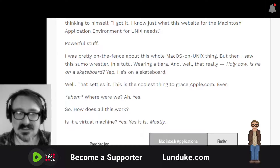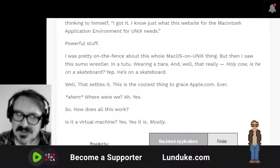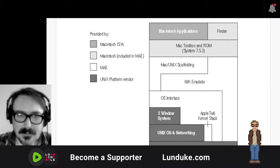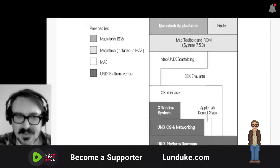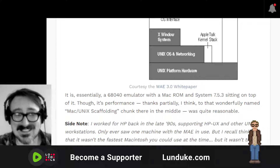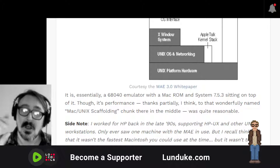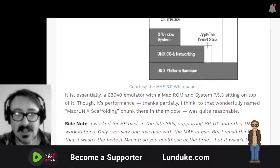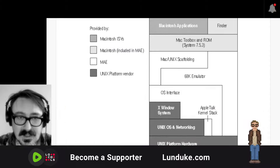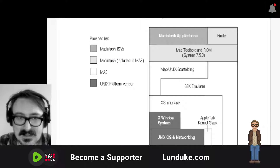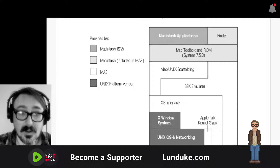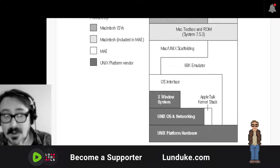So how does this thing work? Is it a virtual machine? Yes, it is — mostly, sort of. Here in fact is a direct screenshot from the white paper showing it has a 68K emulator and a lot of other things. Essentially, it is a 68040 emulator with a Mac ROM and System 7.5.3 sitting on top of it. Its performance, thanks partially to that wonderfully named Mac Unix scaffolding chunk in the middle, was quite reasonable. Notice this Mac Unix scaffolding right there, above and to the side of the 68K emulator.